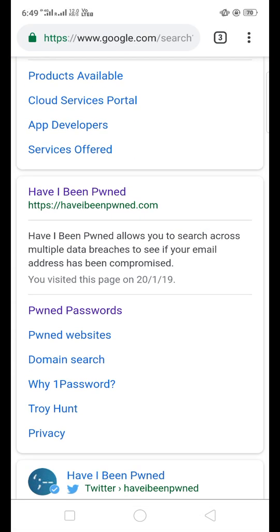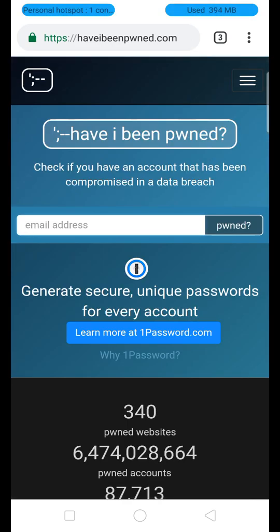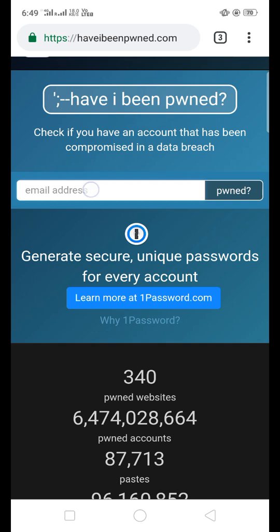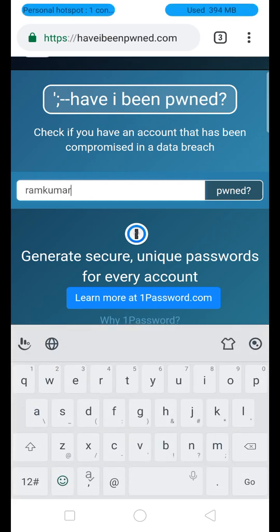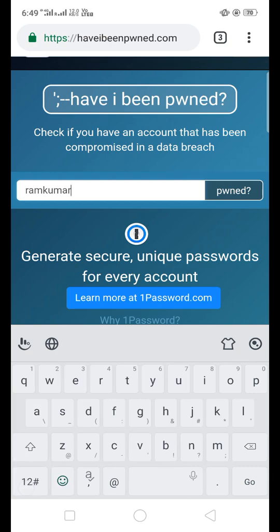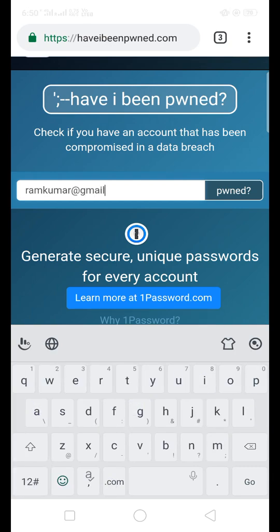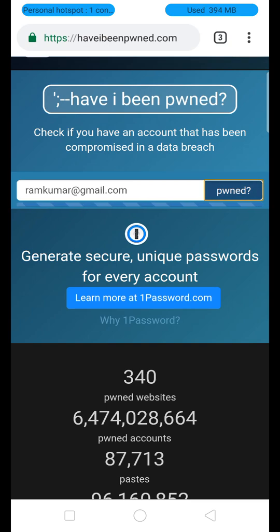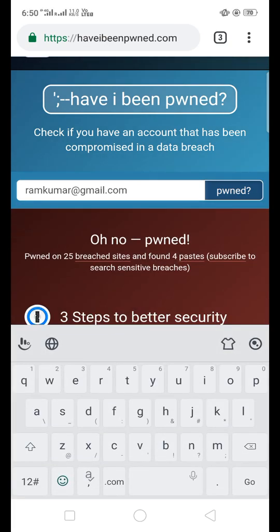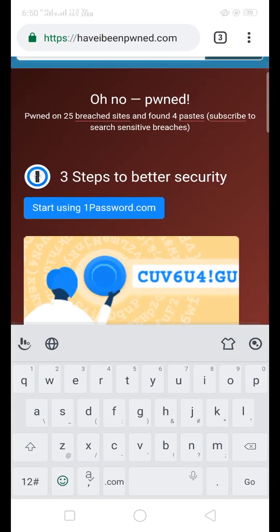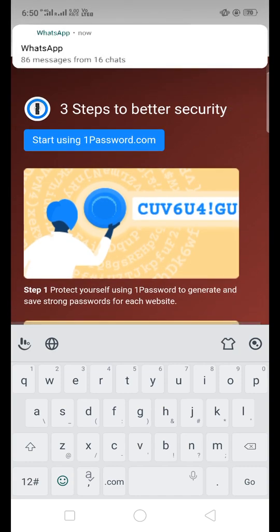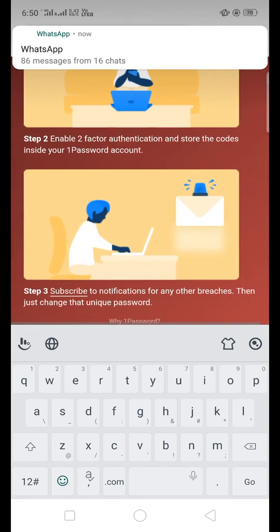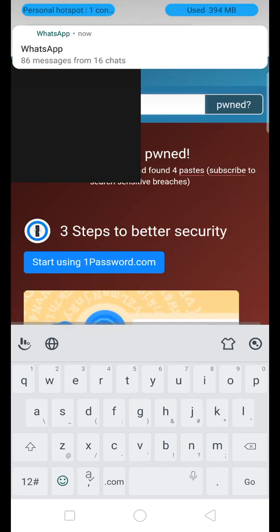Search for 'Have I Been Pwned' and open this website. Once you open the website, enter your email ID and search. If the result shows in red color, your account has already been hacked.